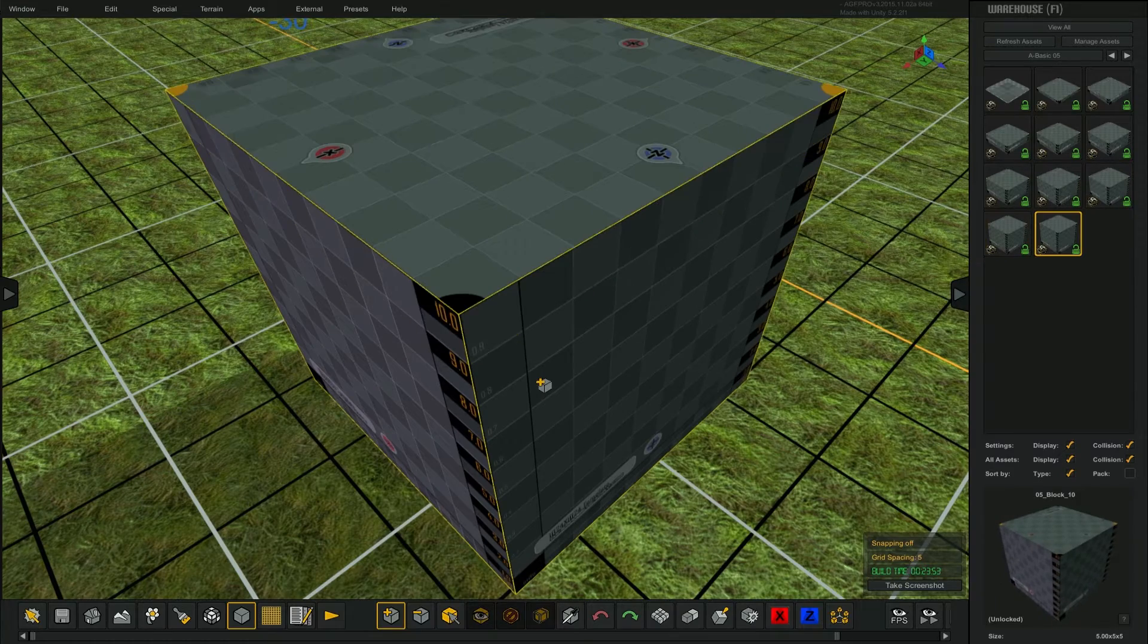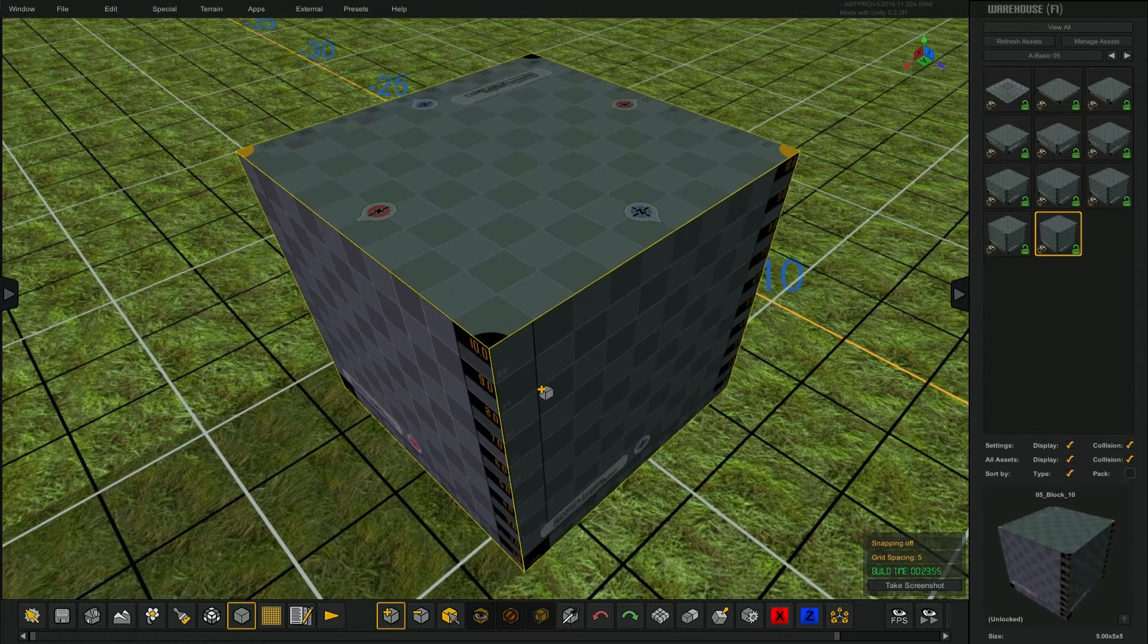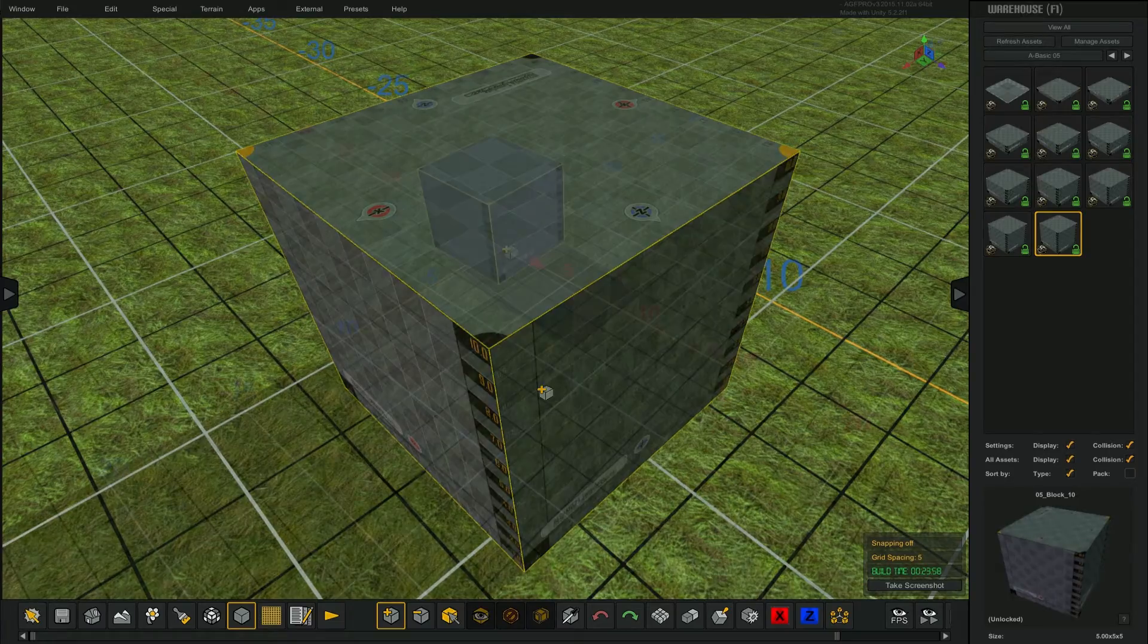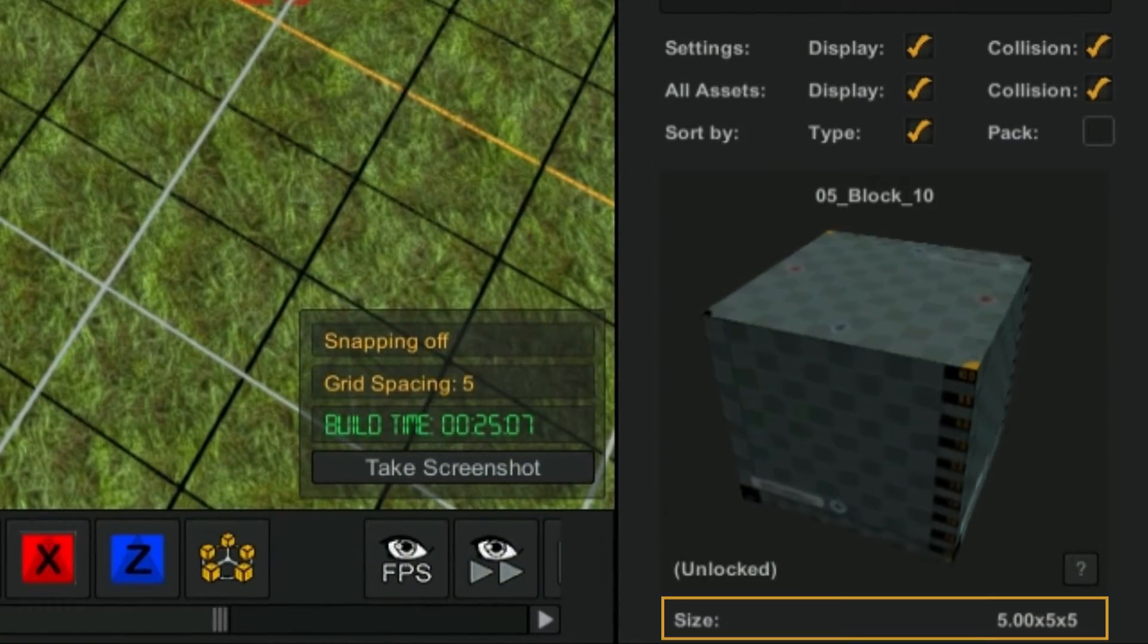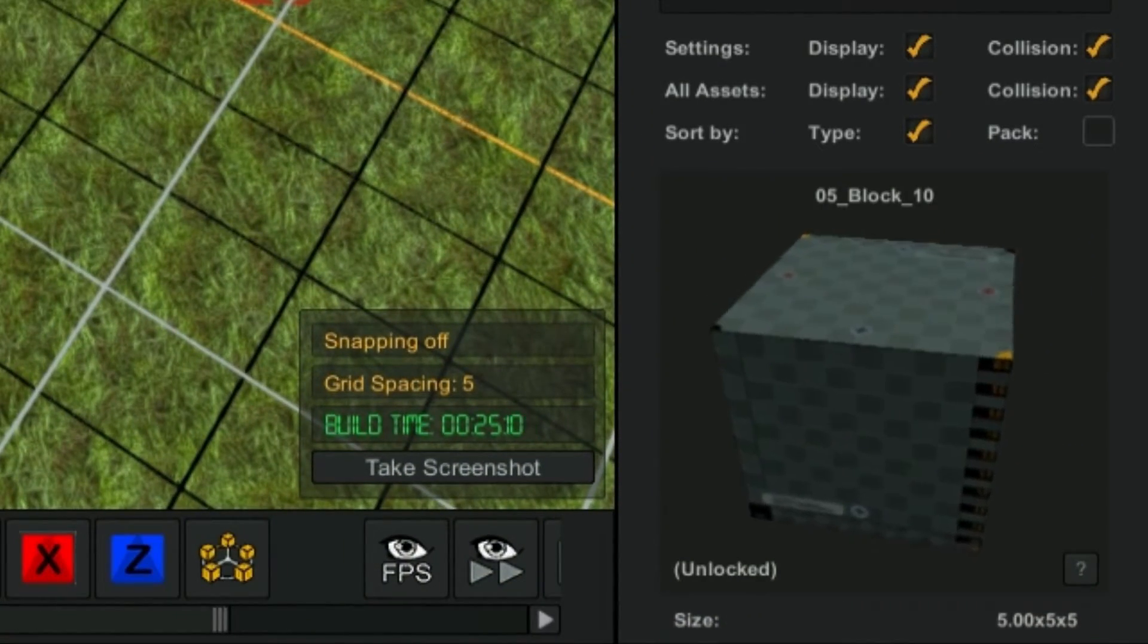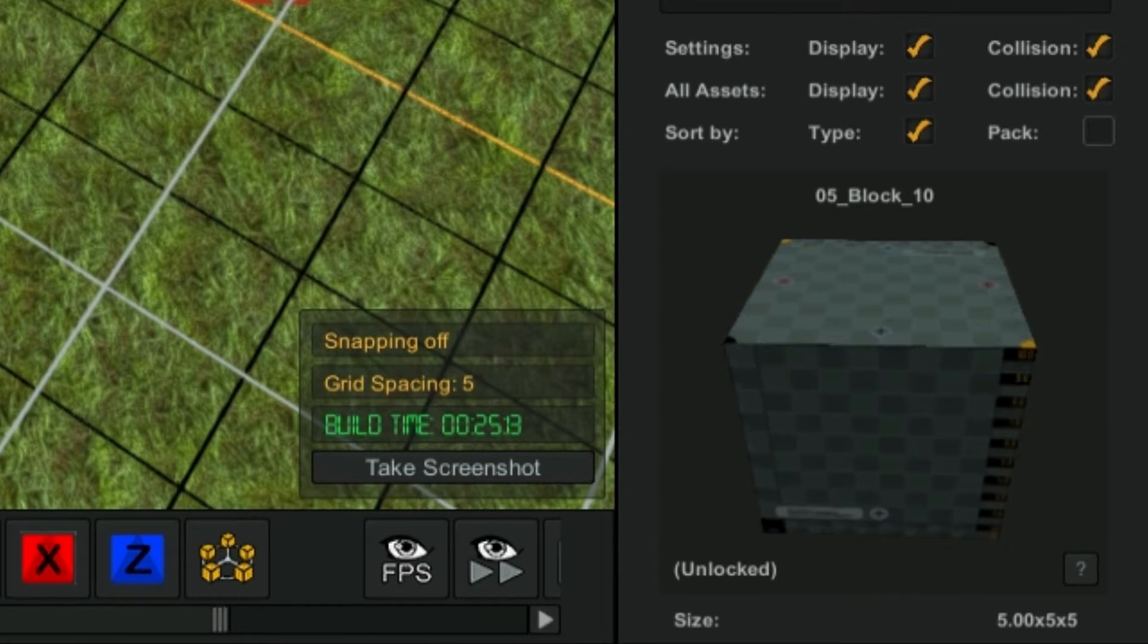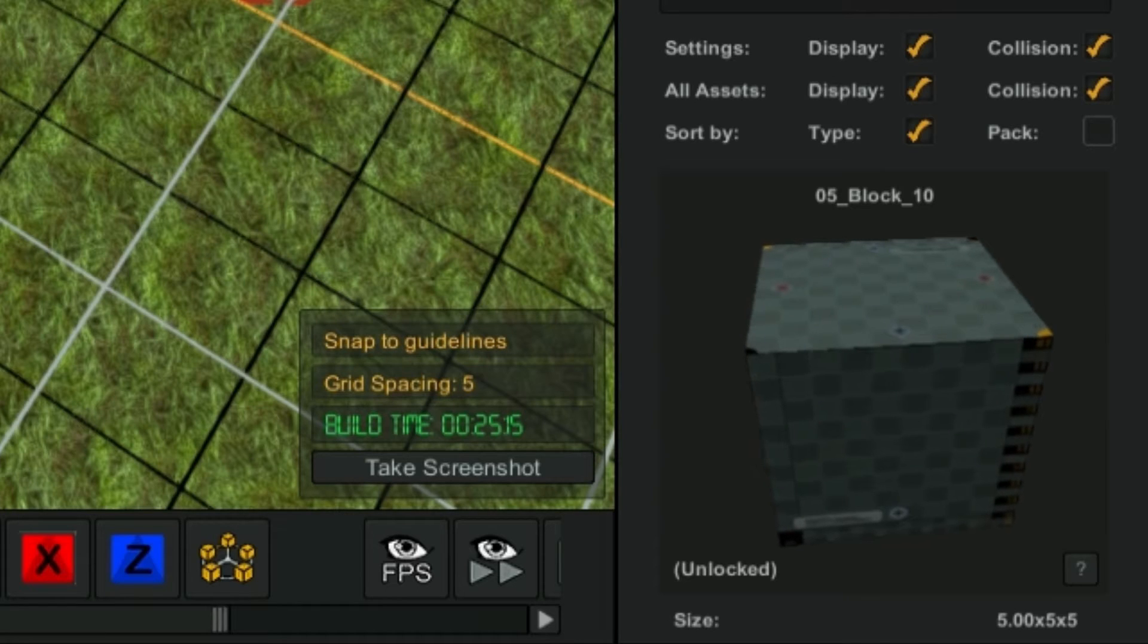I can continue to tap the F key to refit the camera to the asset size. Let's place this asset on the map, but let's first make sure that its size will match the grid settings. I can see that the asset is a 5 meter cube. I can also see that the grid is set to 5 meters.